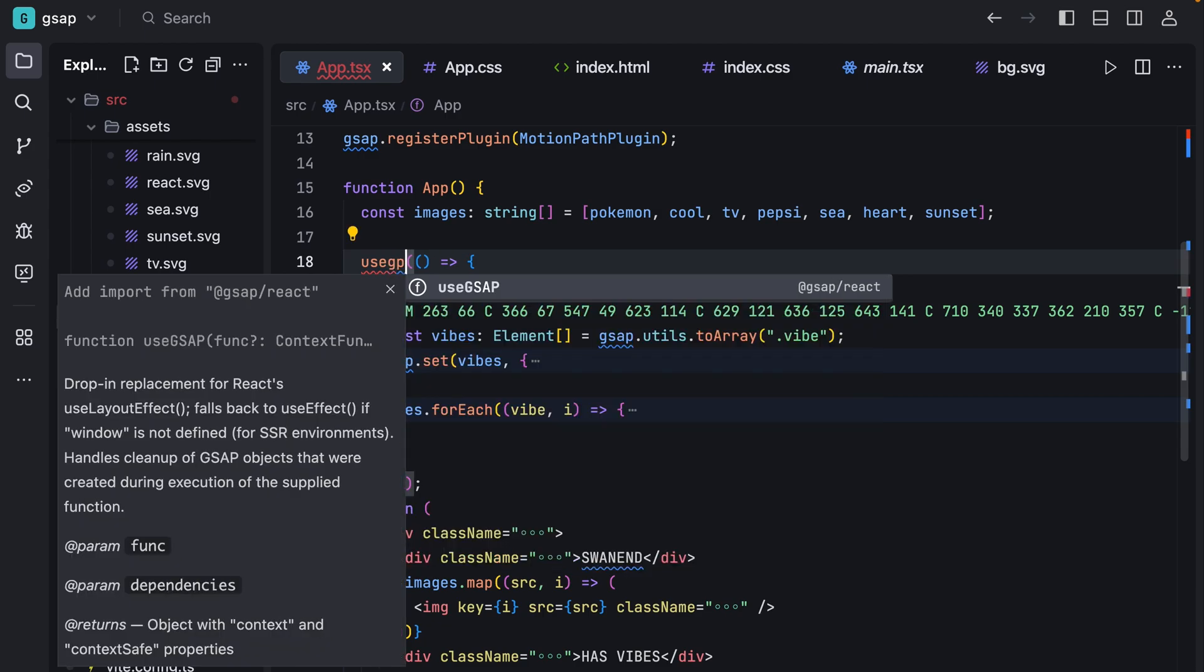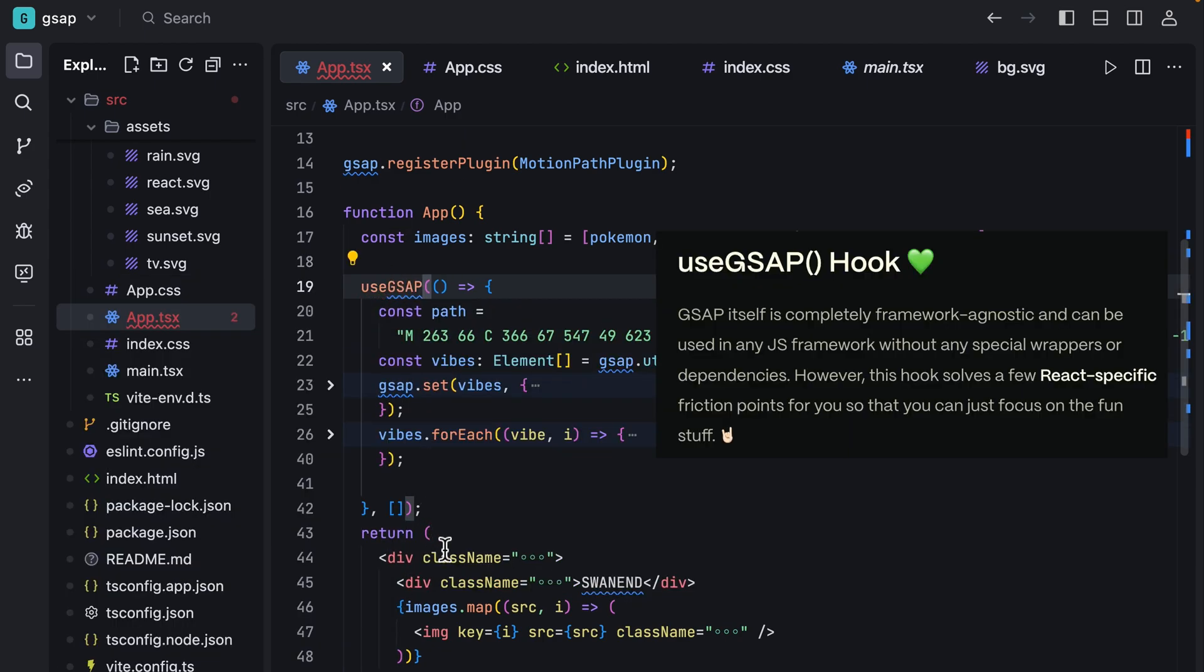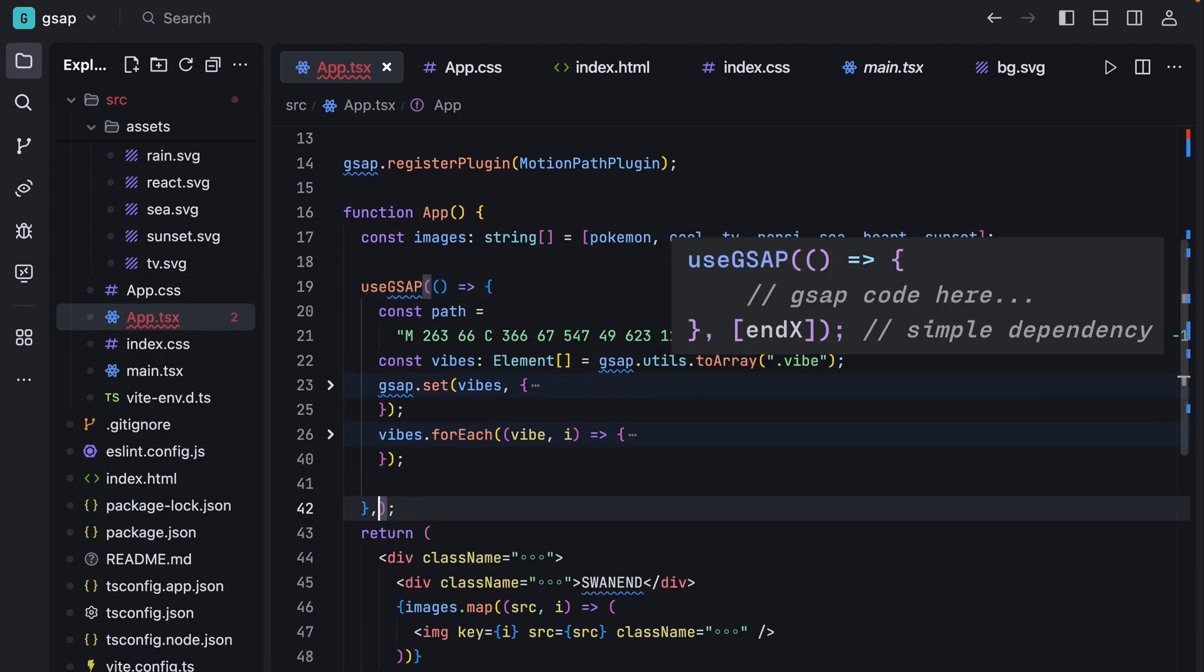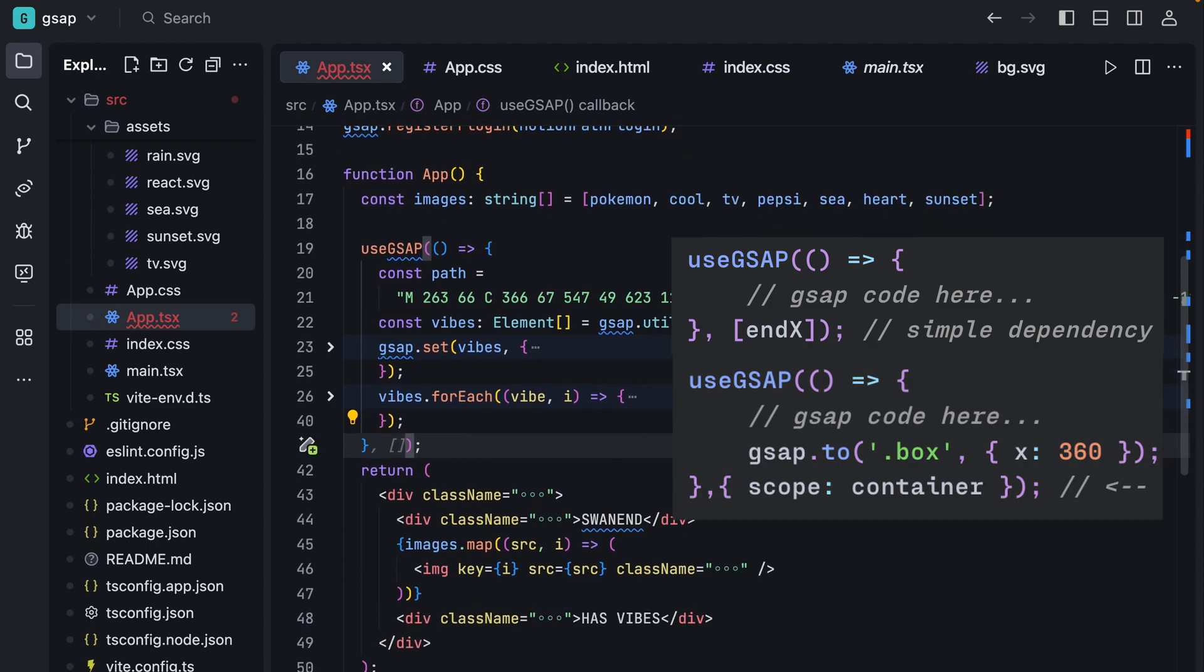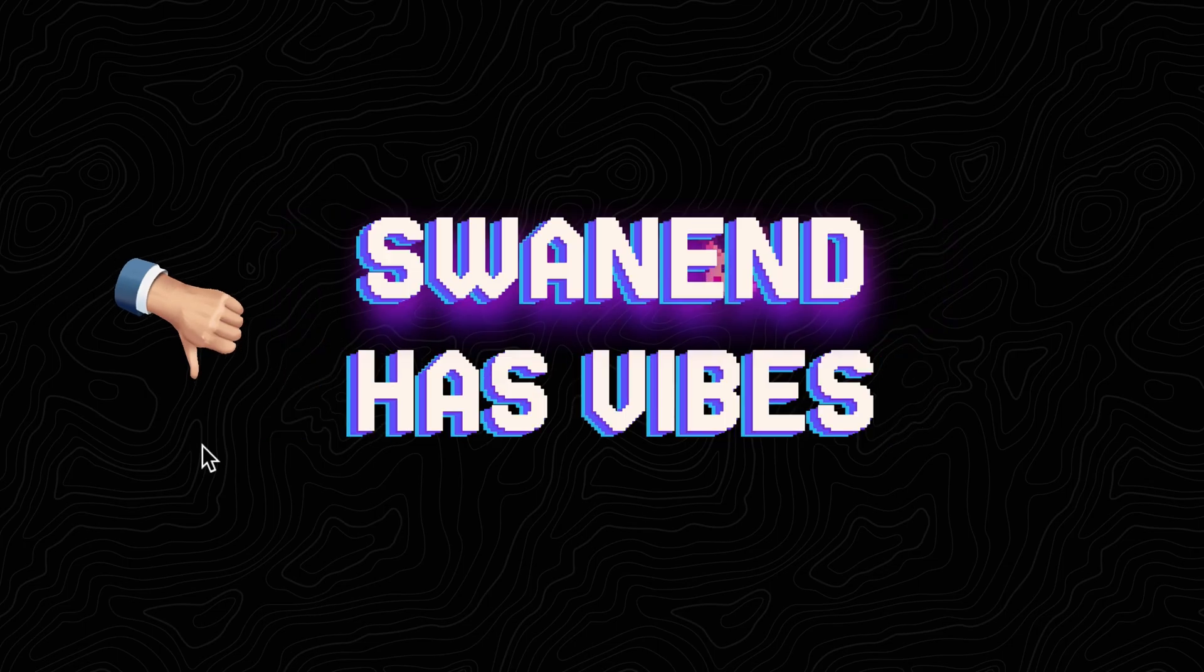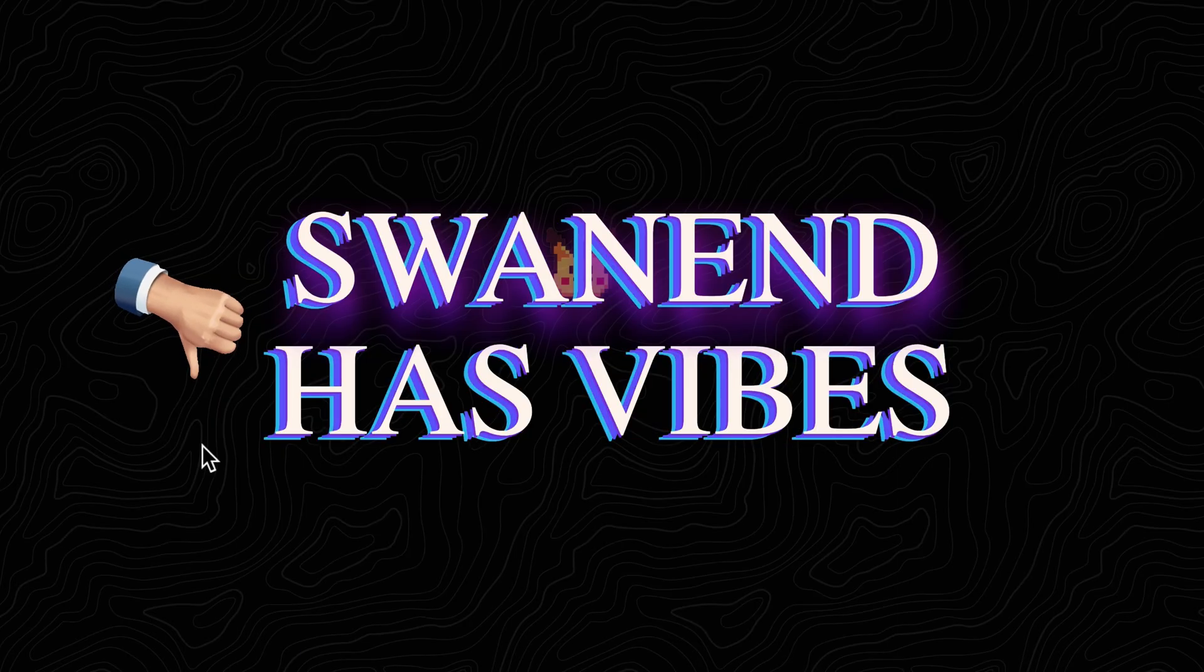A cool thing that has been added to GSAP is useGsap hook that handles the cleanups for you. We can also pass dependencies and define references as scopes to avoid flickering the fuck out.